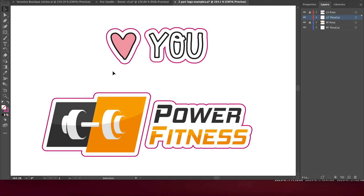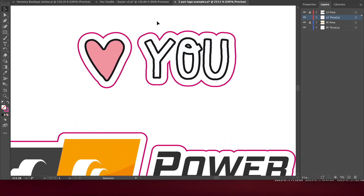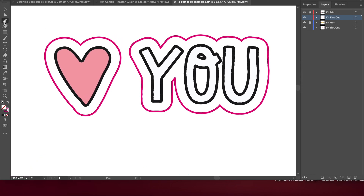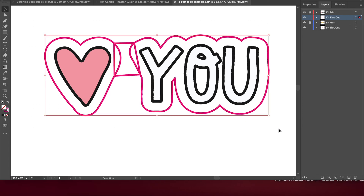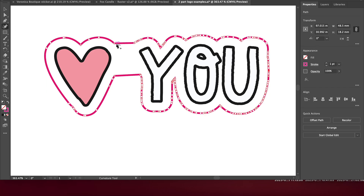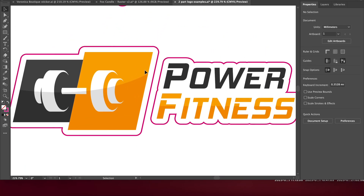This is another scenario I wanted to mention. If, after you've created an offset path, you have two shapes that aren't touching, you'll need to join them together. To do this, simply use the pen tool to create a shape, then select all and unite together to create one single shape. You can then use the curvature tool to make any edits you like.